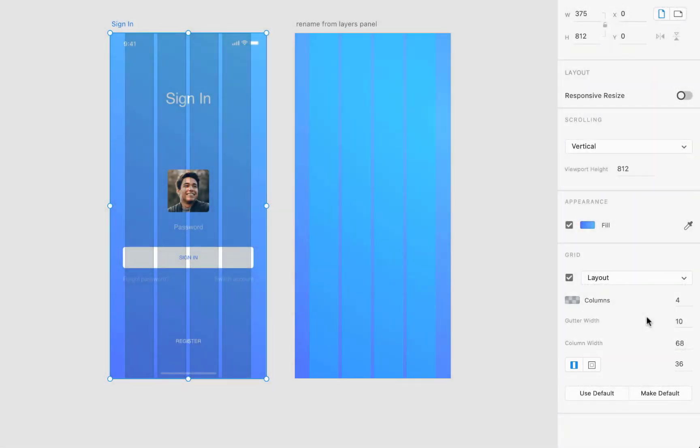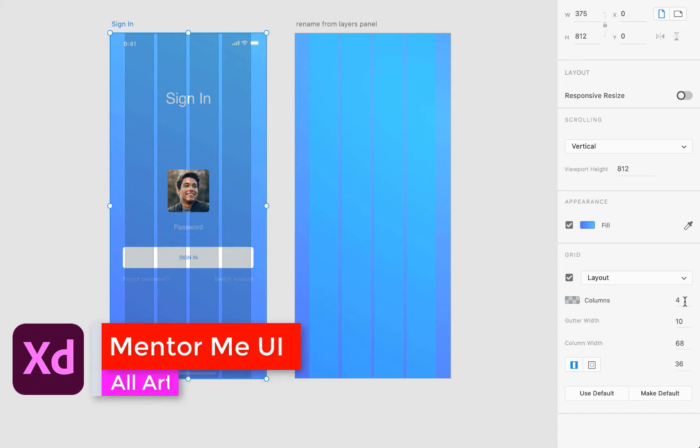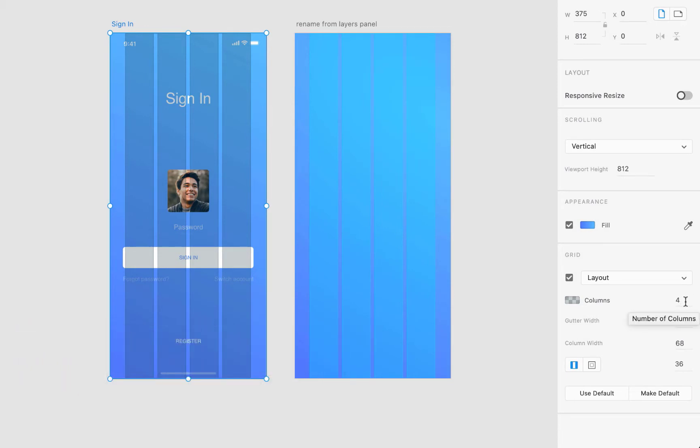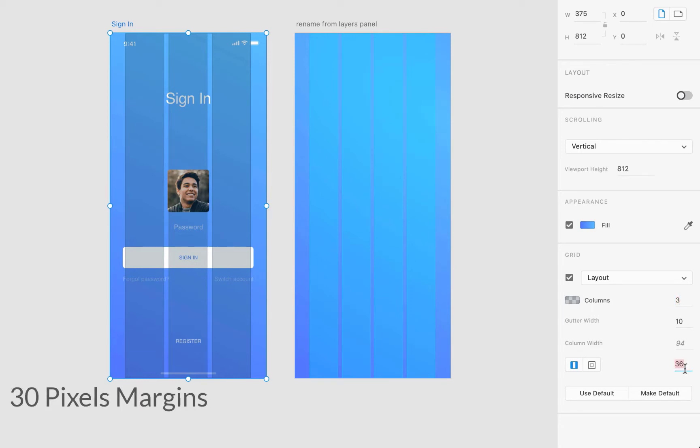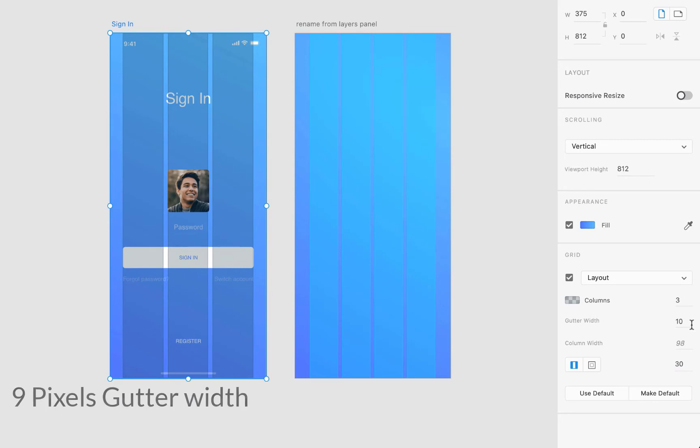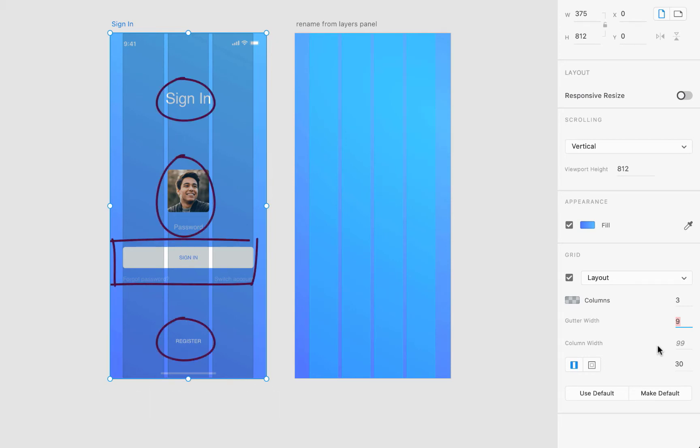I investigated artboards from Mentor Me UI kit and I realized that the designer used this setup for the layout grid: 3 for the columns, 30 pixels for left and right margins, 9 for the gutter width, and 99 for the column width.